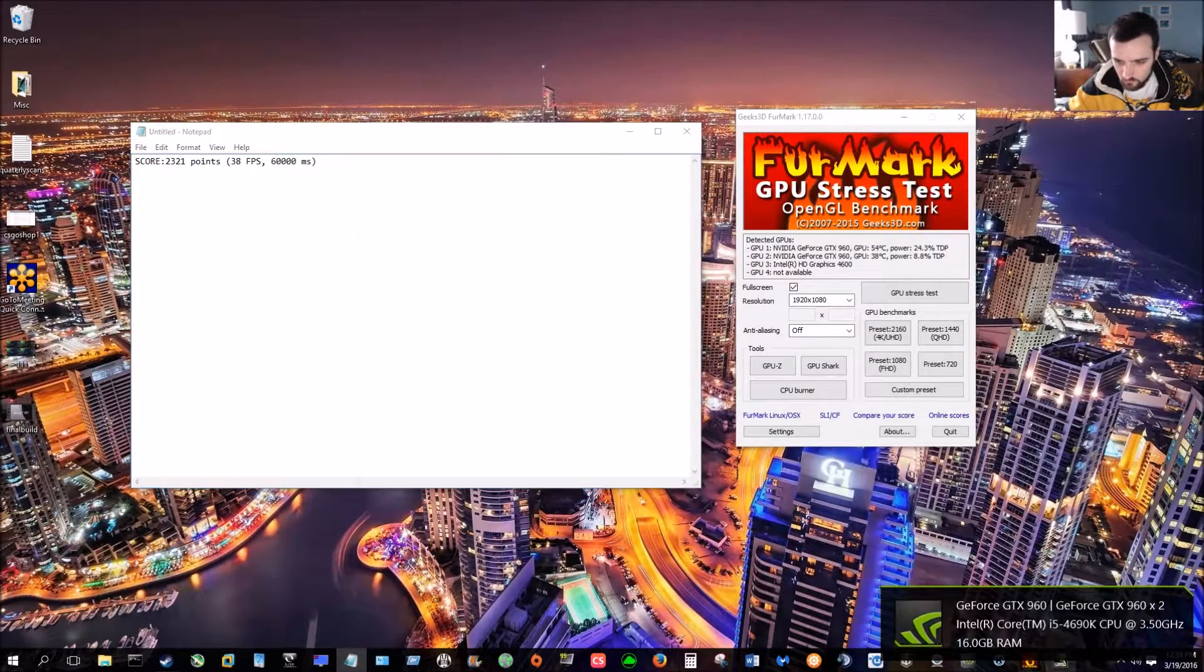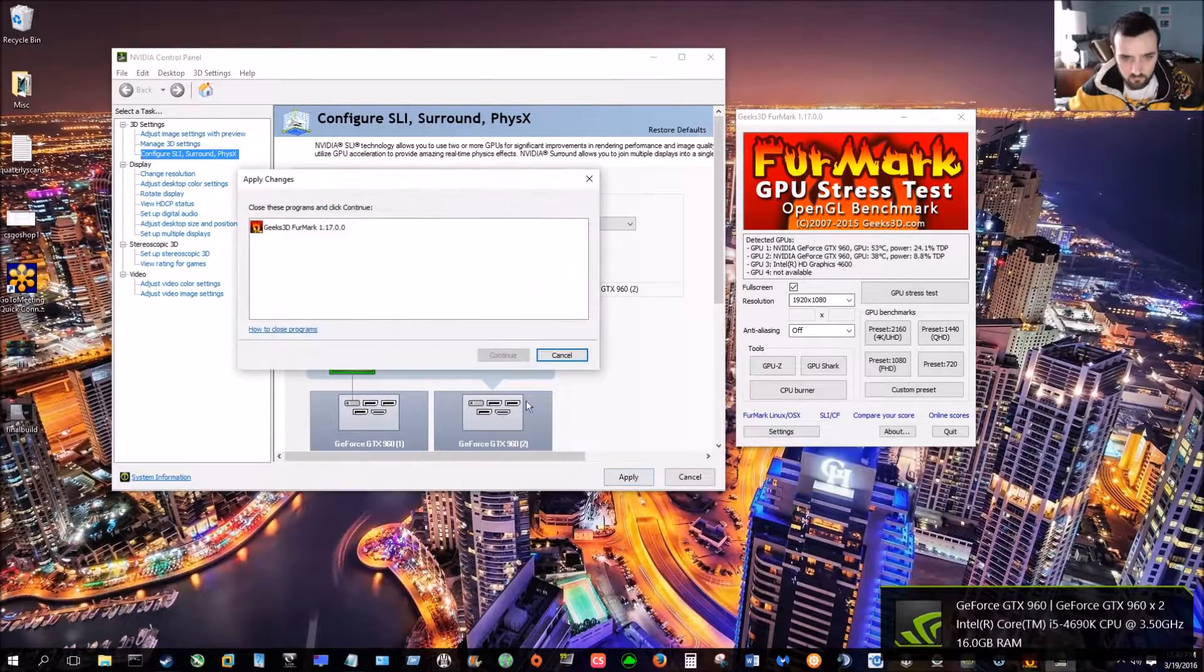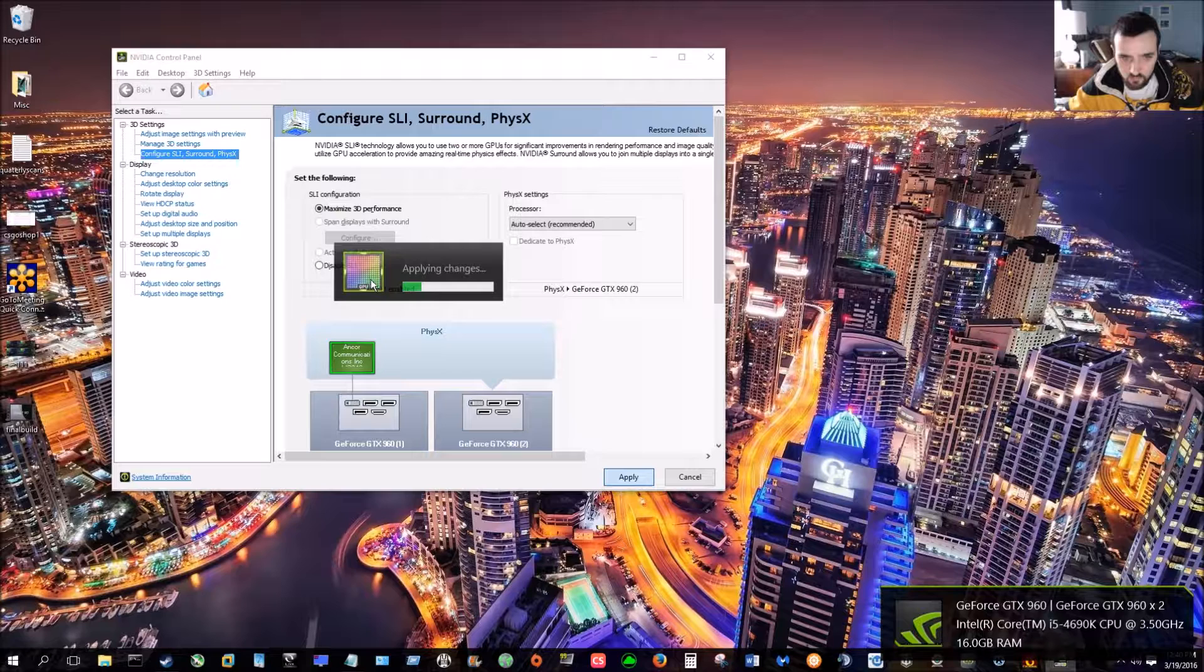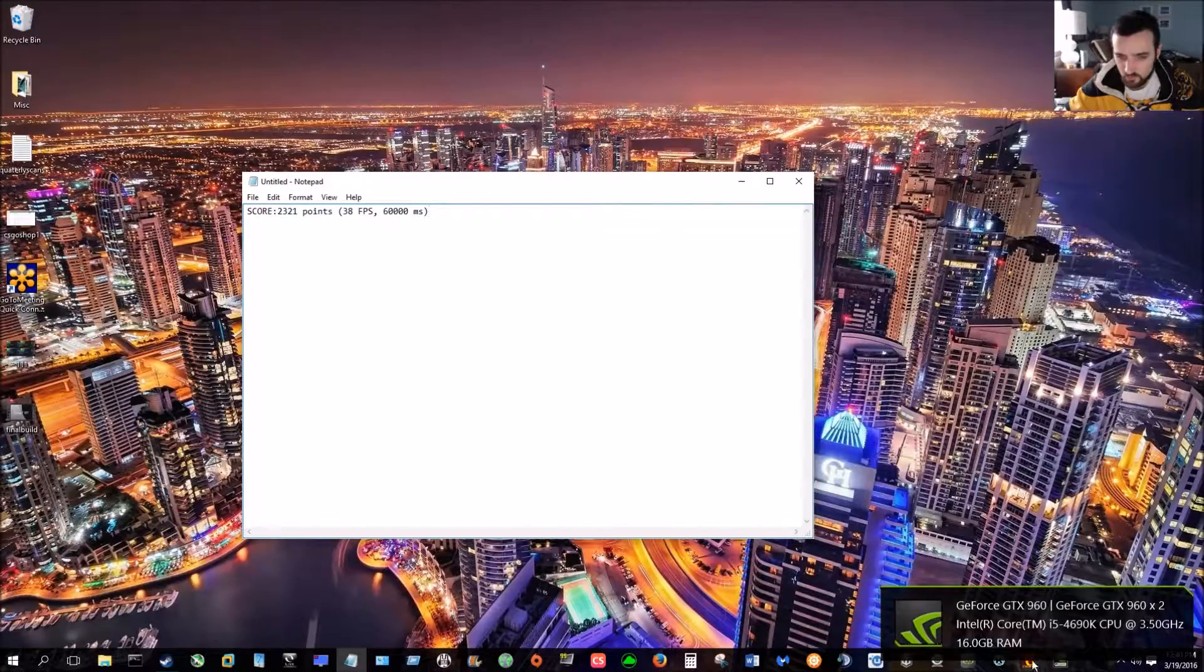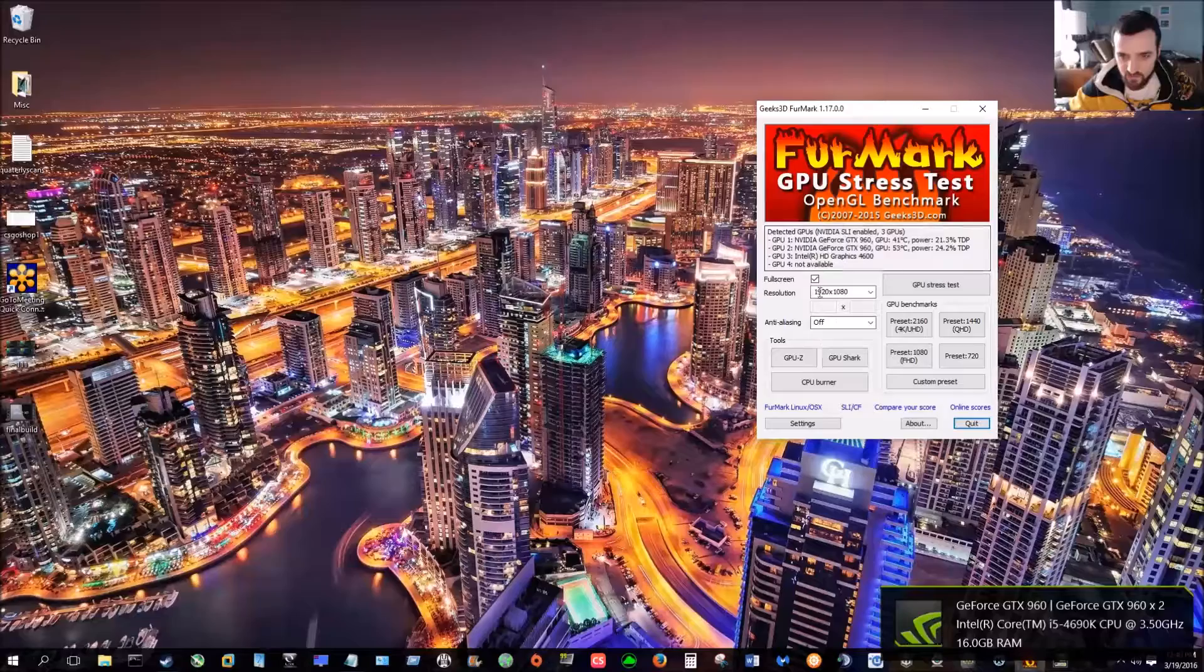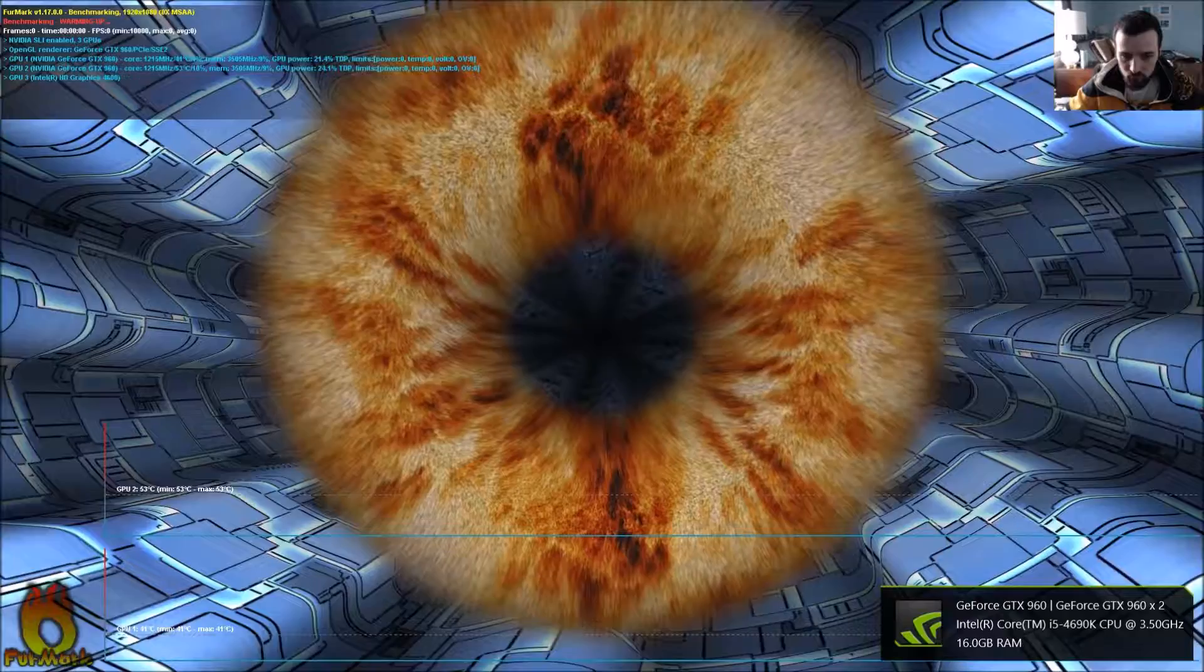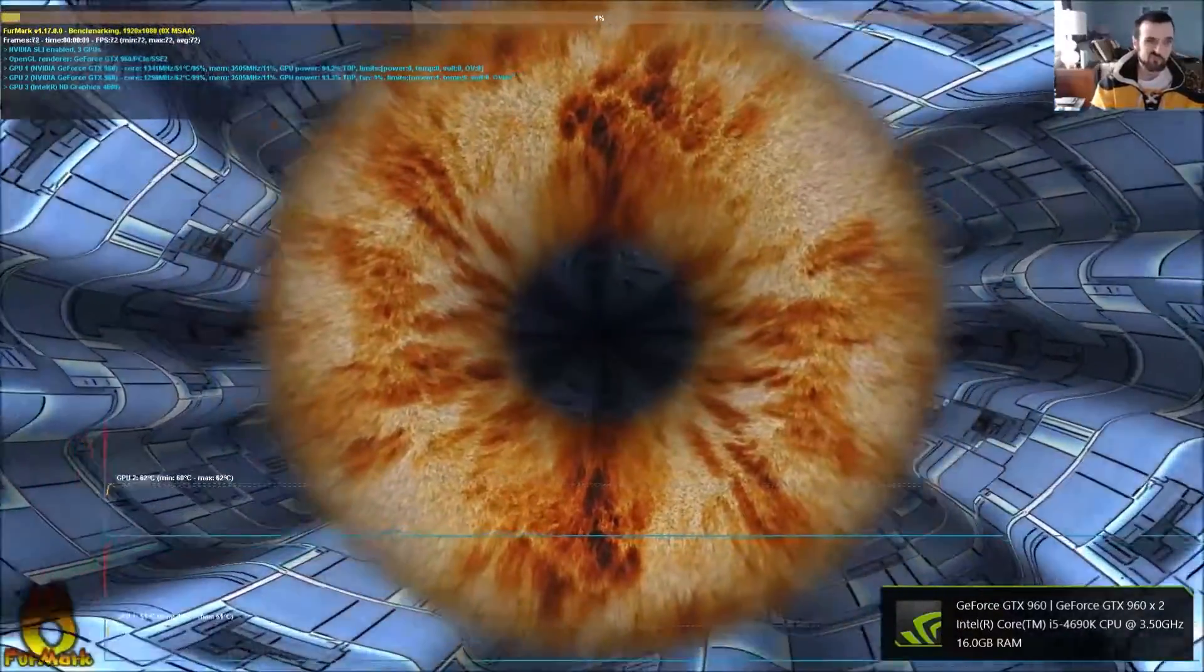Now, let's turn SLI on. I'm going to close this first. We now have SLI on. Okay, so let's go ahead and run the exact same benchmark. Now that it's in SLI mode. Let's see what kind of difference we get.